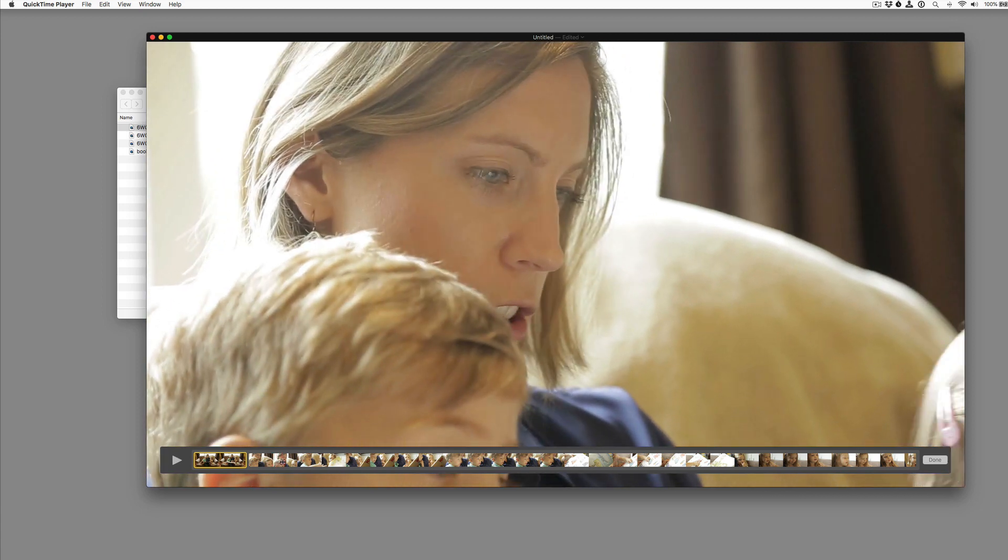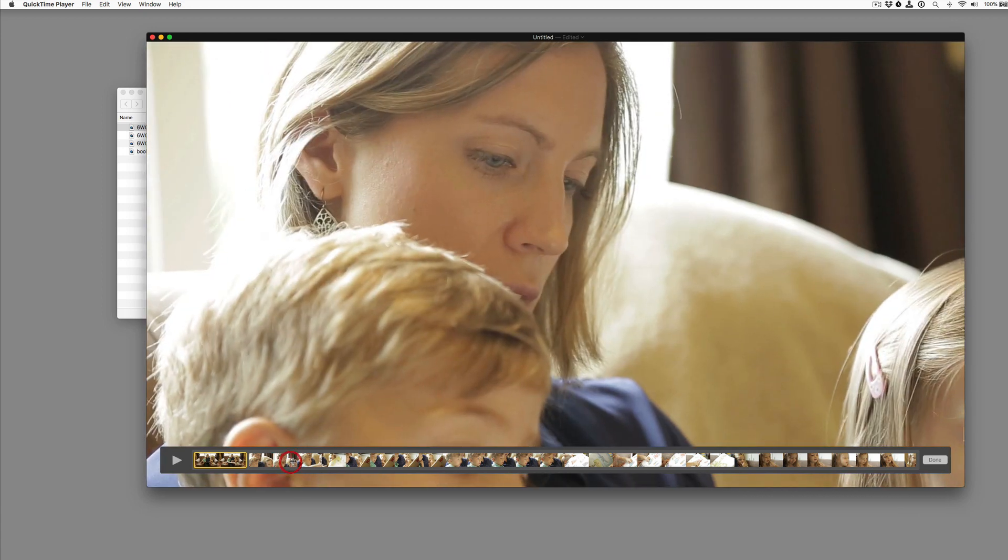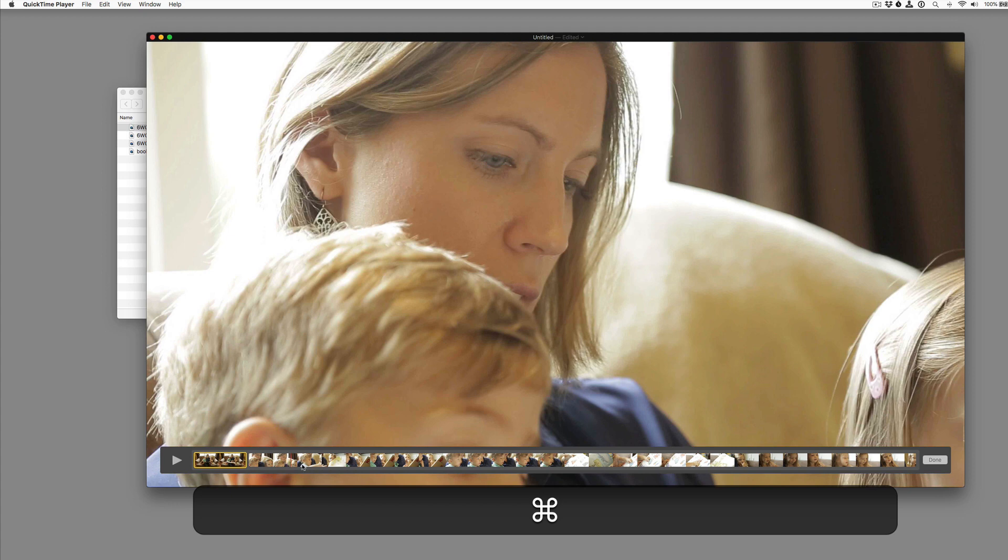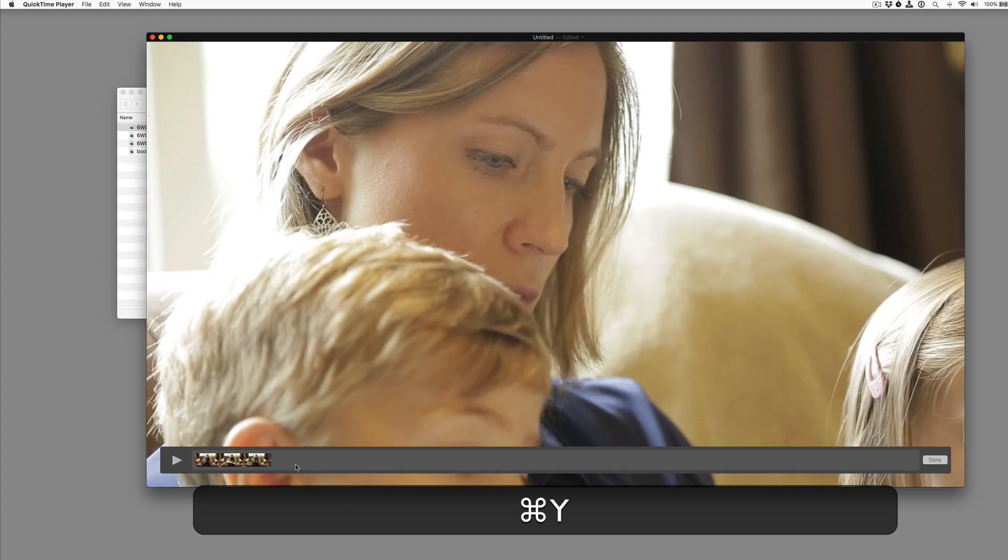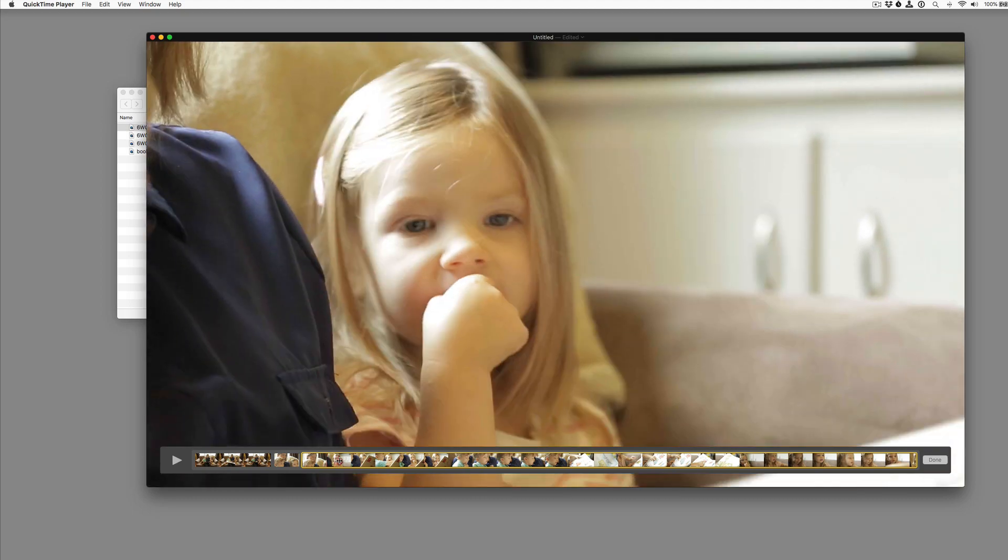And we'll hold this shot for a little bit. Oh, there's some movement. So we'll trim that out. So we'll split the clip. And now we can move forward.